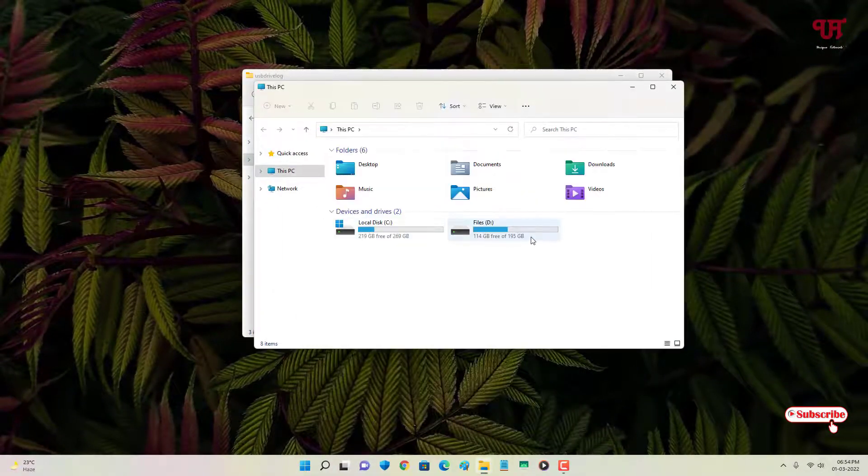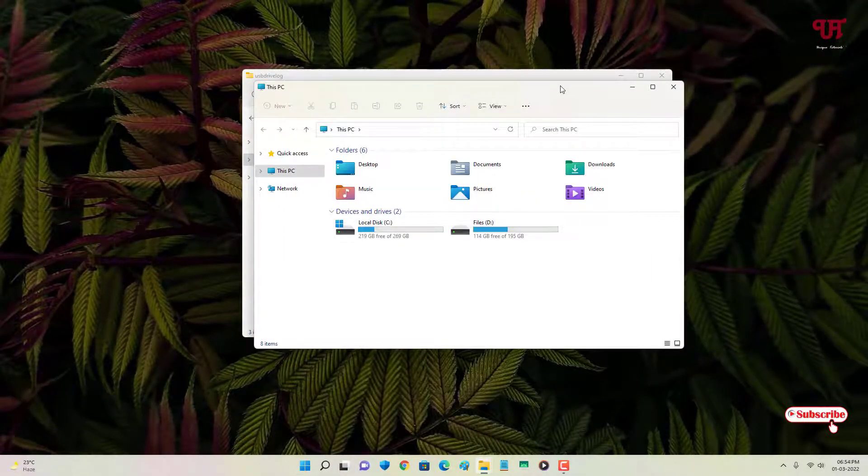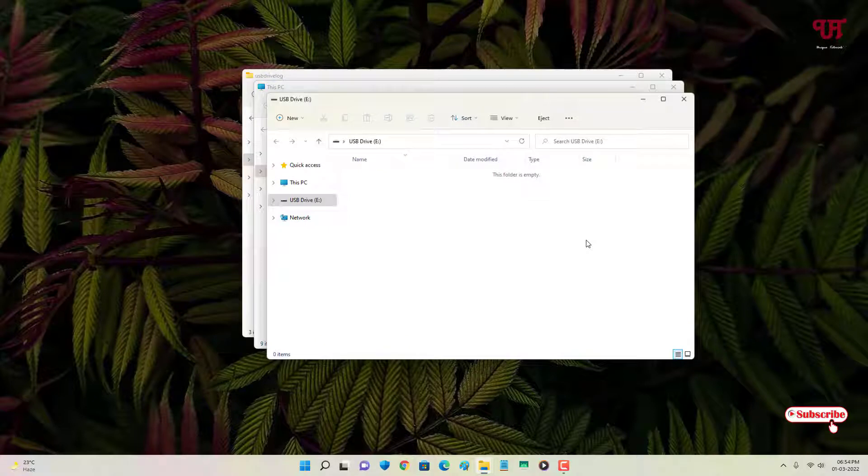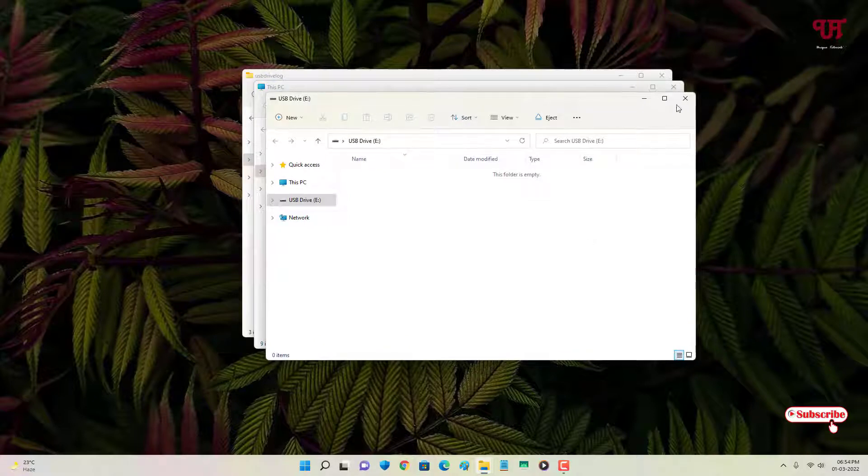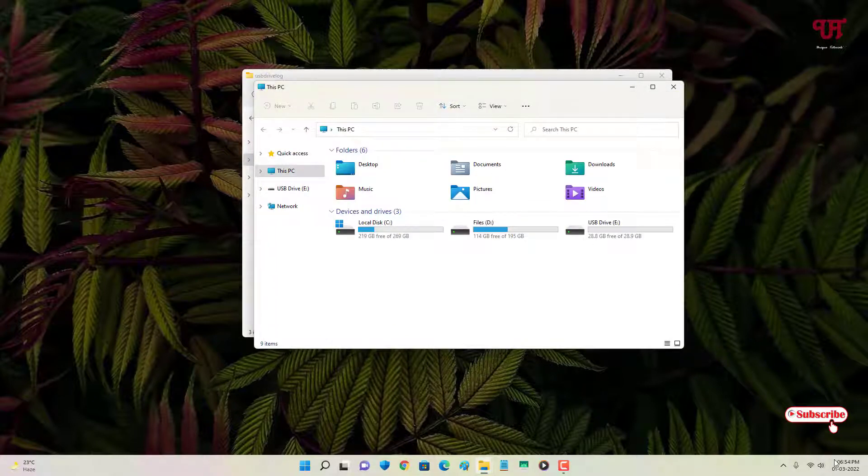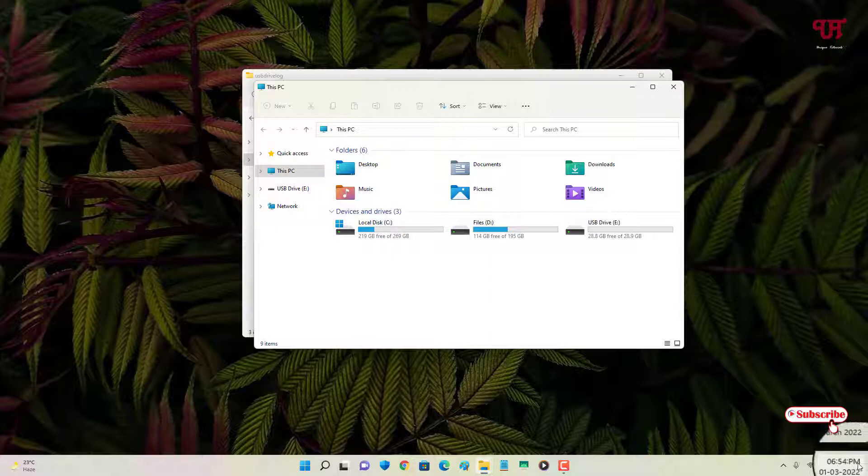So let me show you I have not inserted my USB pen drive right now, so you can see here. So let me insert it. So finally I have inserted it. So now you can see the time 6:54 PM.